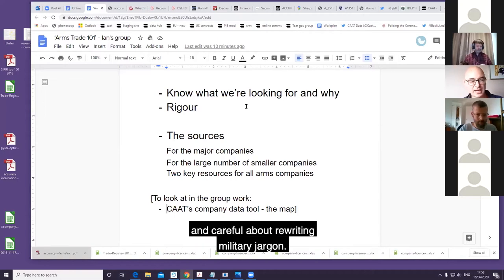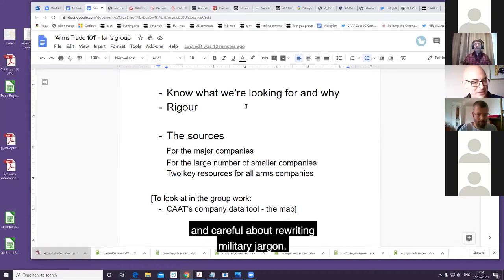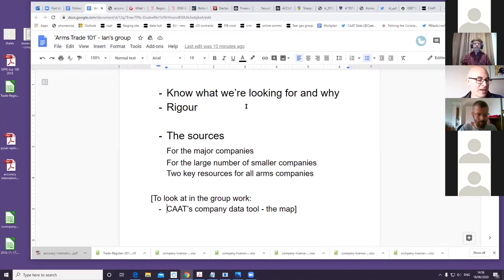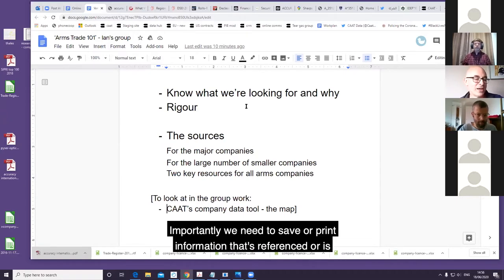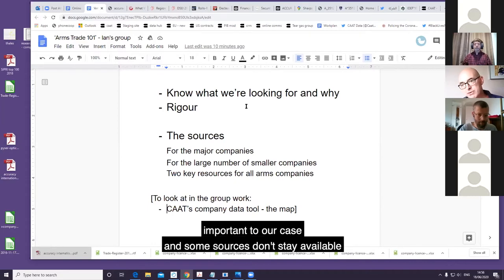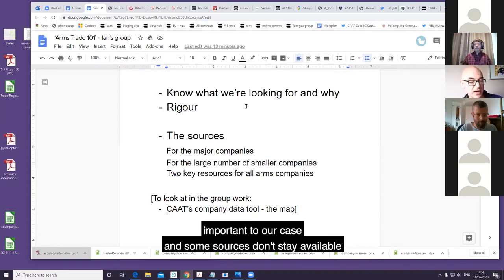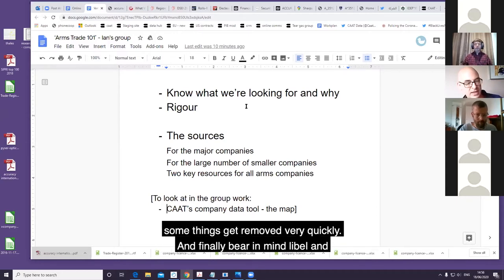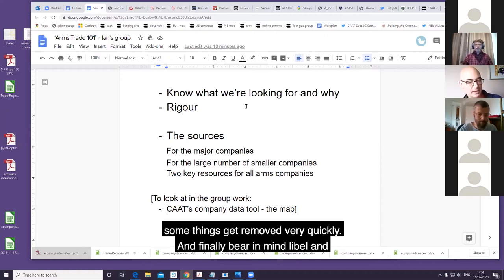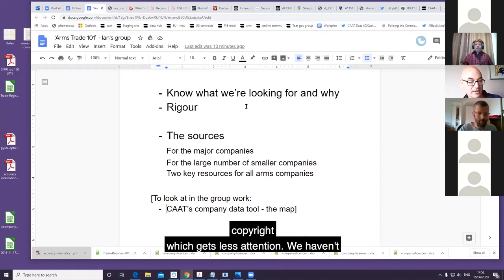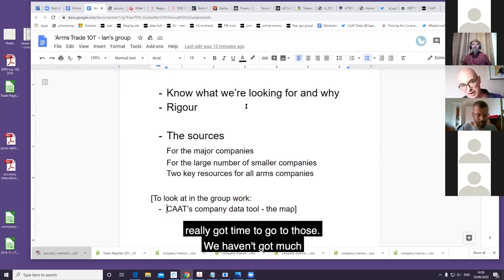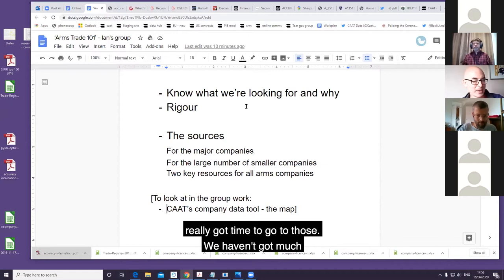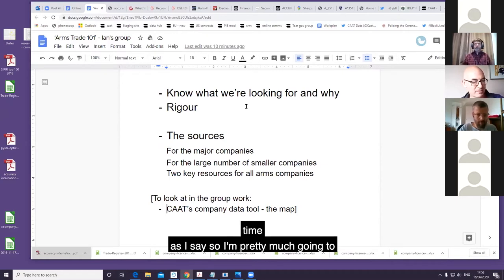Importantly, we need to save or print information that's referenced. Stories important to our case and some sources don't stay available for very long - almost anything can be removed and some things get removed very quickly. And finally, bear in mind libel and copyright, which gets less attention.